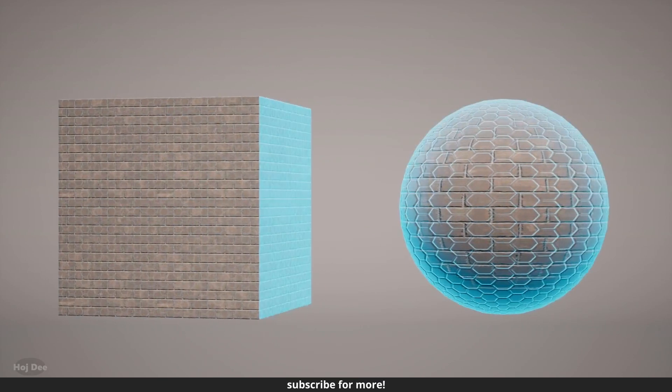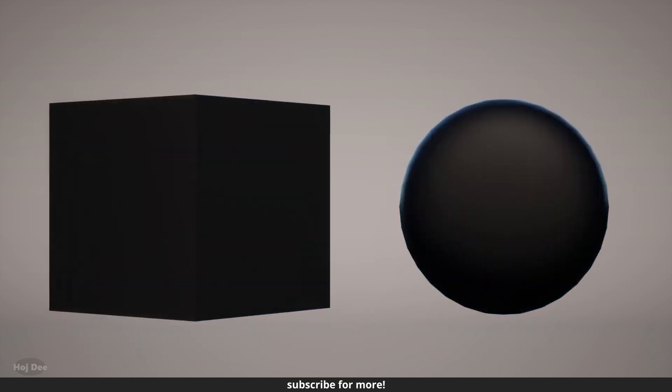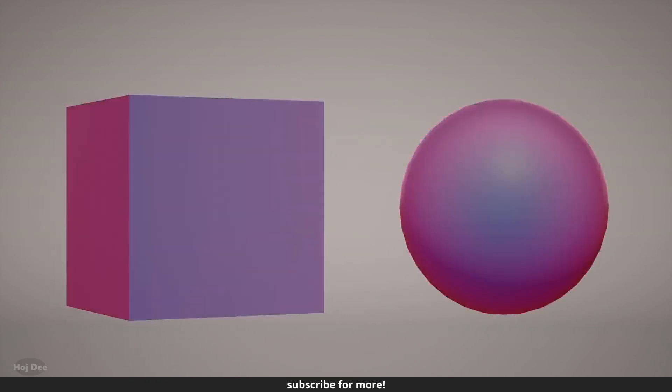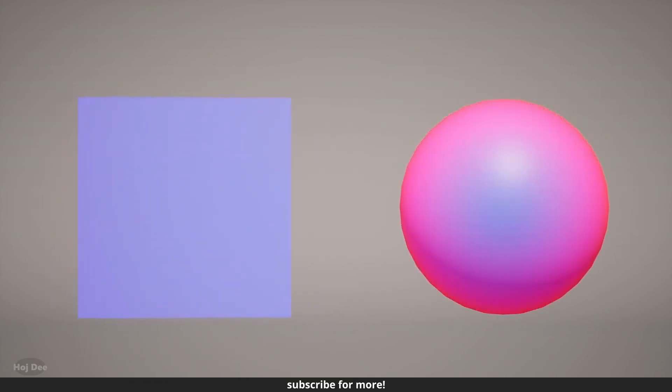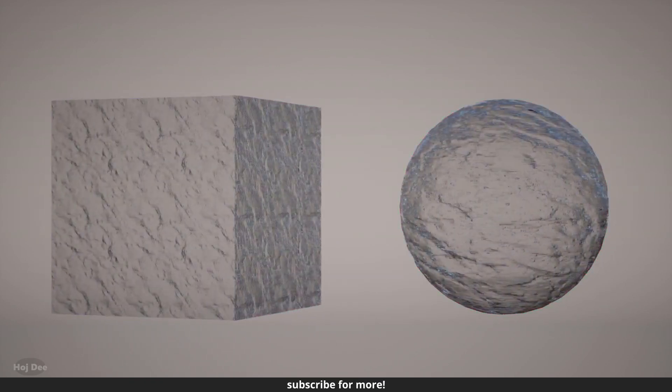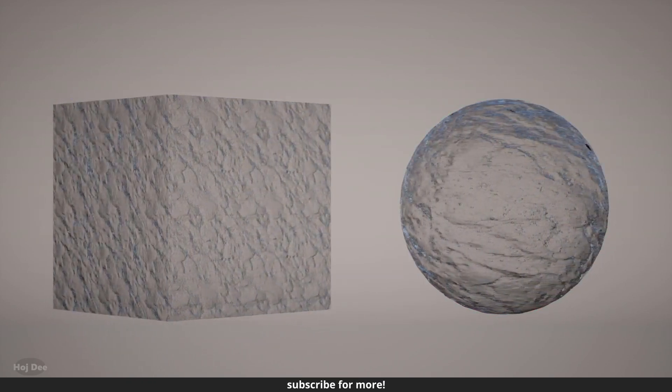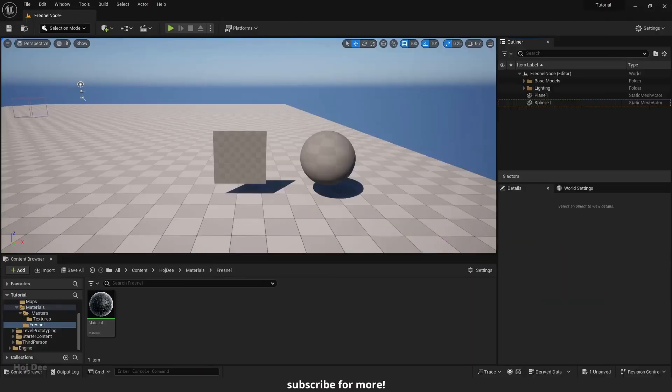The Fresnel node gives us a black and white output. So it is widely used as the alpha to blend between two different inputs.